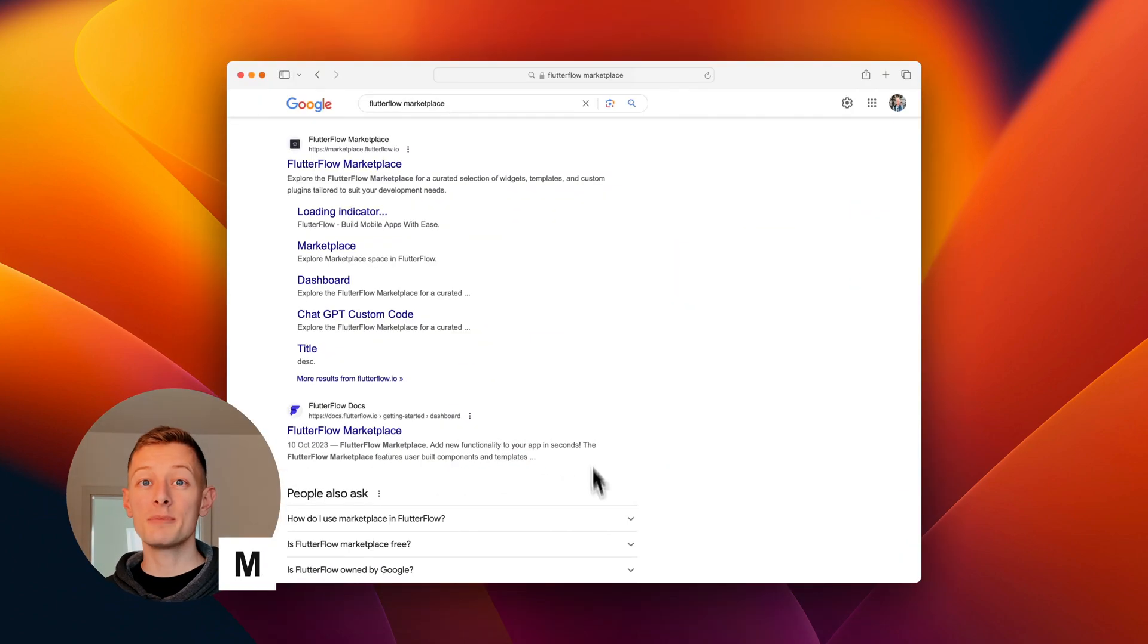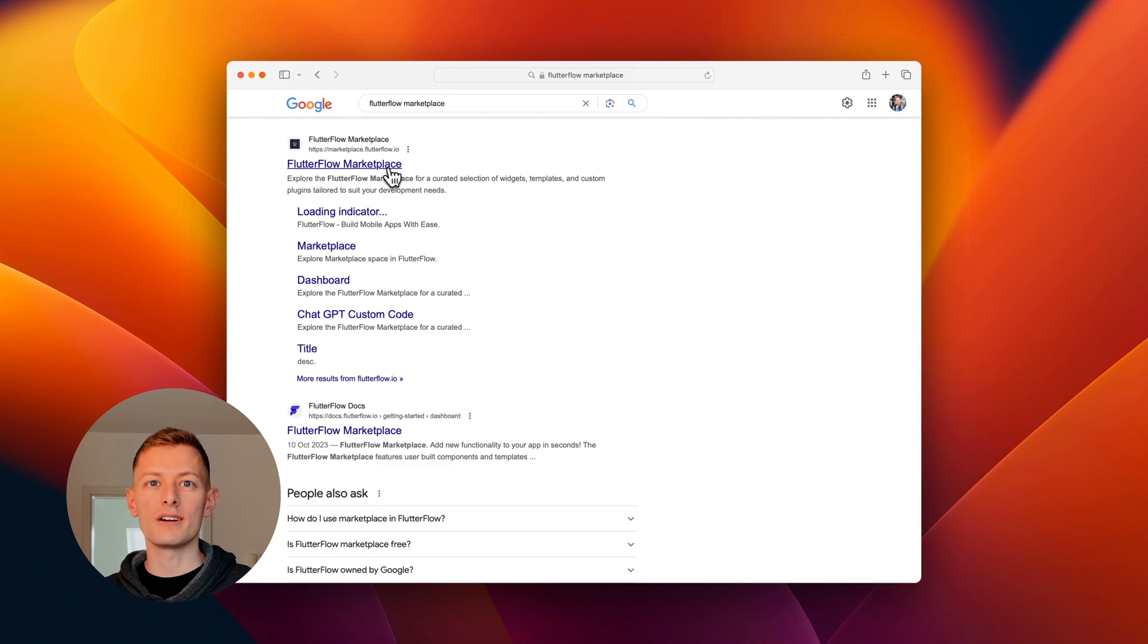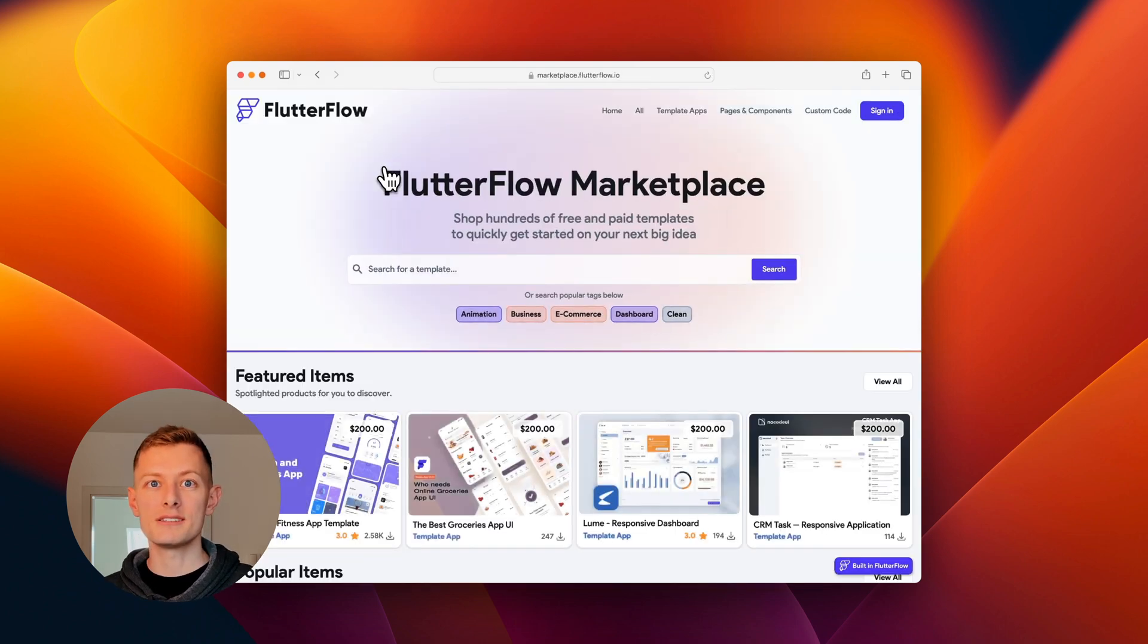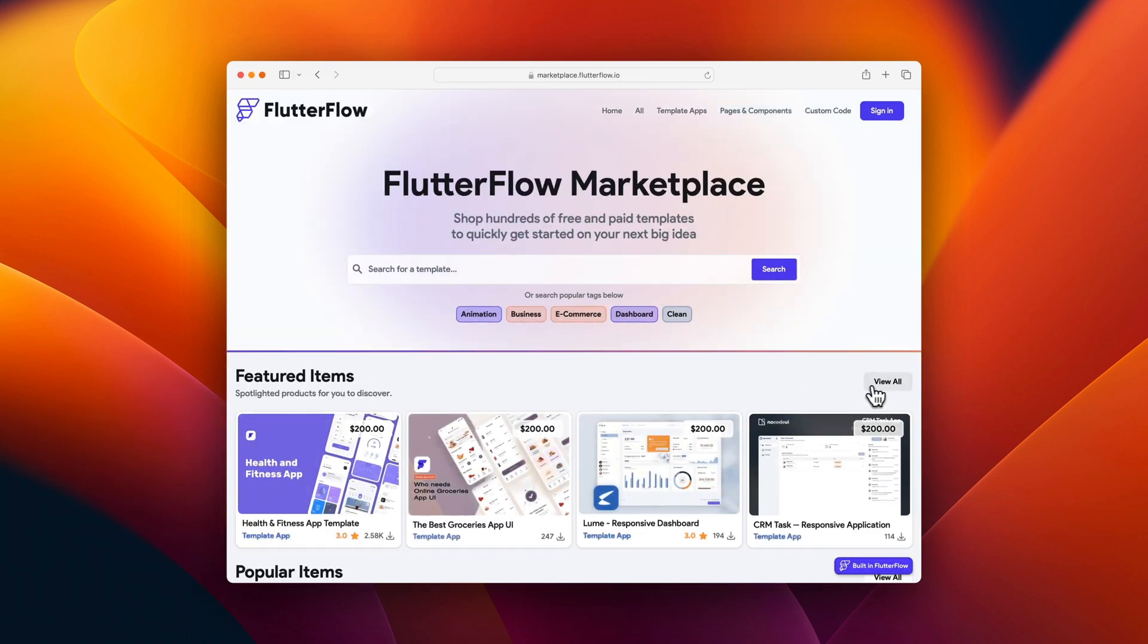Hey, I'm Michael and I lead Marketplace. Marketplace is a library of templates where you can try and buy app templates to quickly get started on your next product.